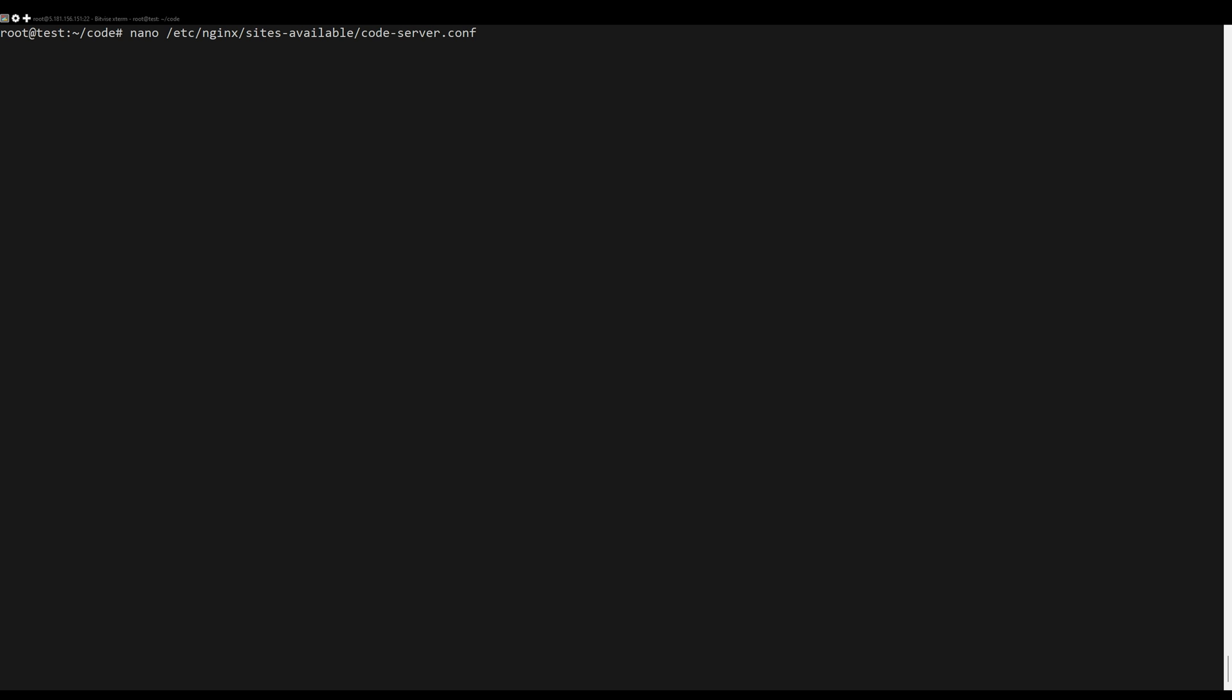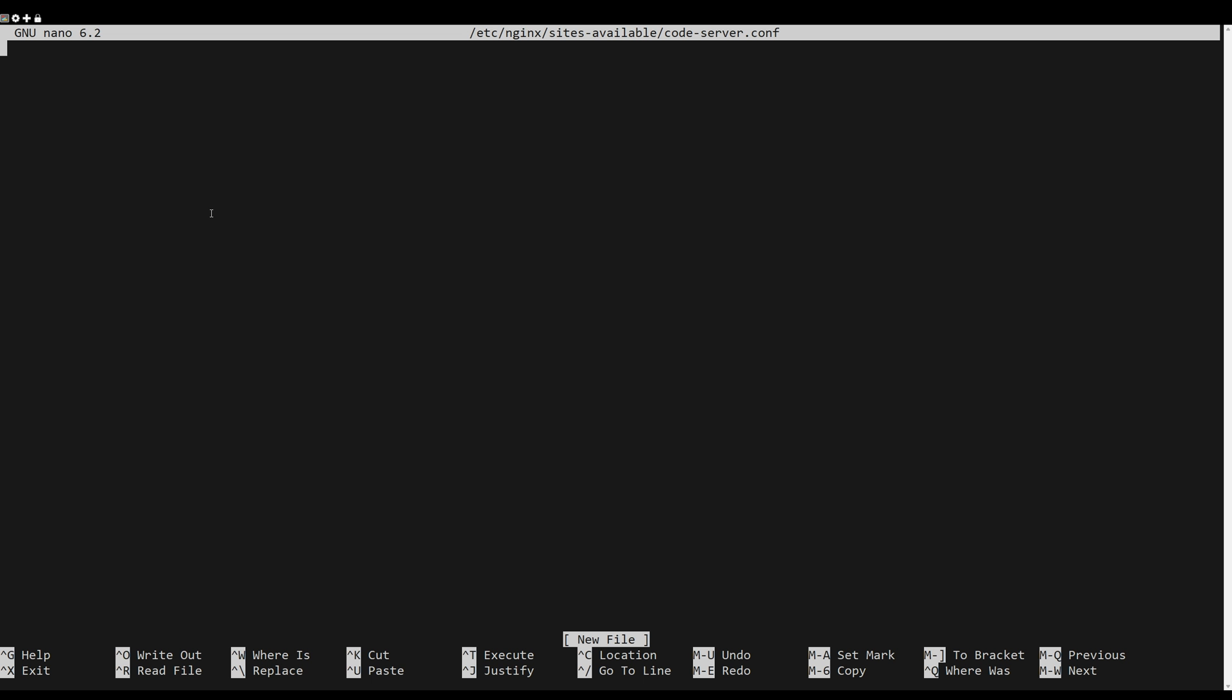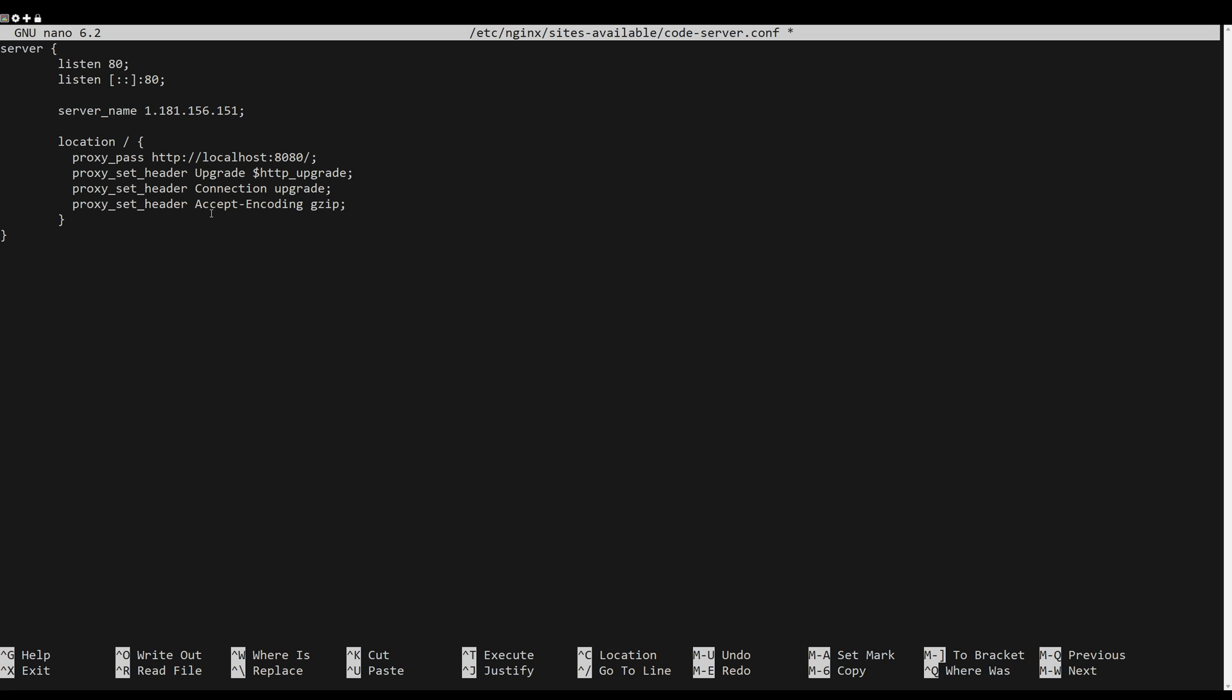First, install the Nginx server. Next, create a configuration file for the new site. Add the following lines.